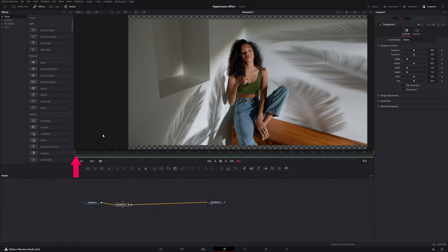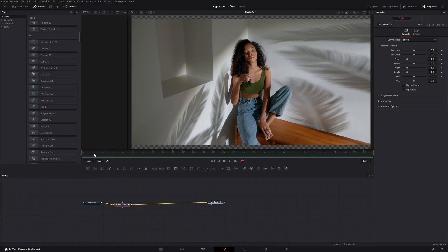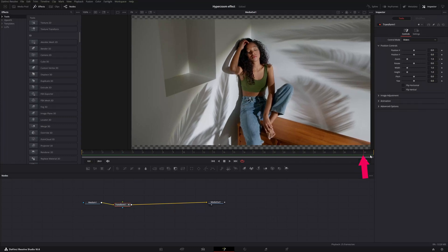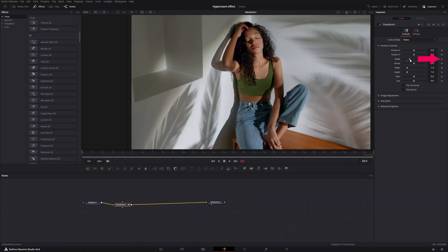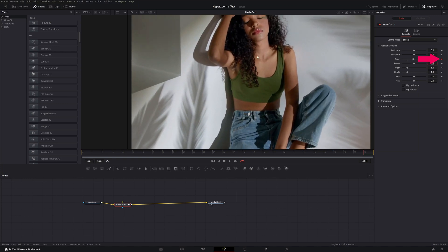We want to start the zoom effect at frame 0. Grab the red line and move it all the way to the end of the video clip — frame 28. Go to the zoom effect, and because we added the keyframe, when we zoom in it will automatically add a keyframe. Zoom in and let me show you what we did.